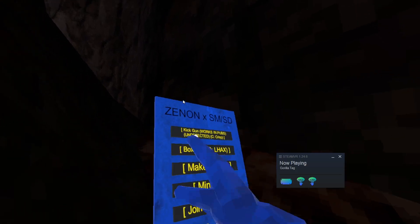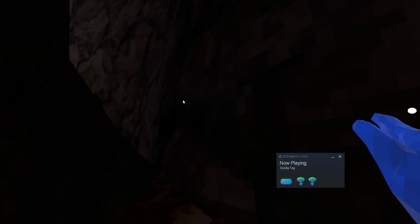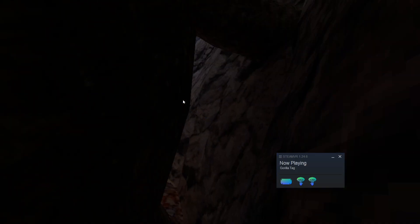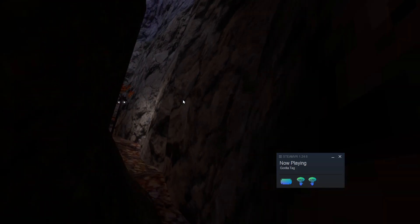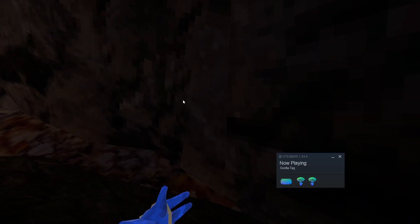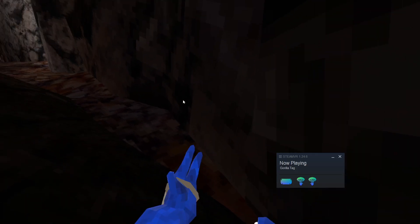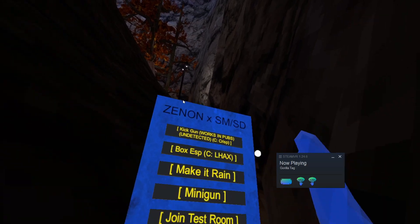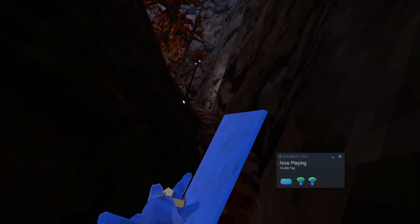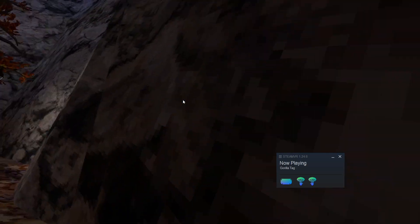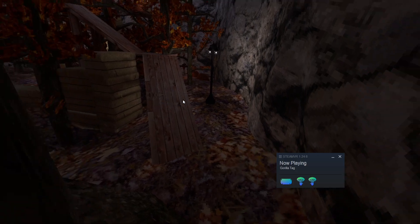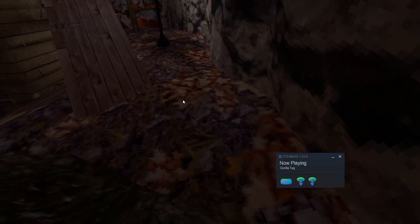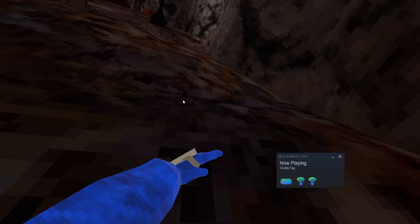Then the next page we have kick gun. It doesn't work. I don't think. Says it works in pubs. But I don't think it does. I don't think it works at all. Box ESP. This does not work. But it's credited to LHacks. I don't know why you would credit mods for.